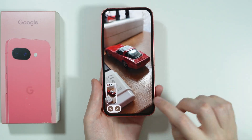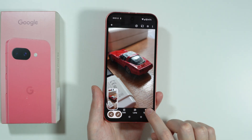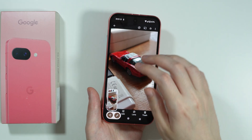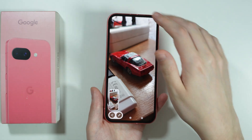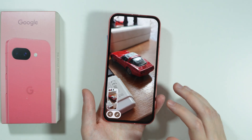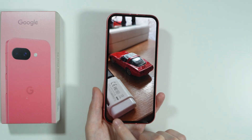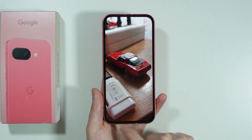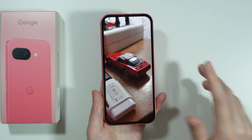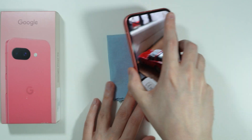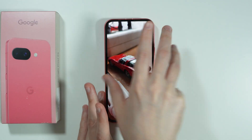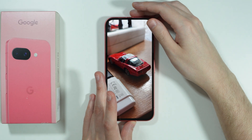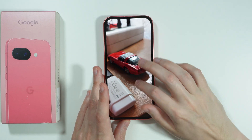Now you need to be careful with the black stripes or with the three-button navigation, or in general the navigation icons that you may have. You want to wait for them to disappear.